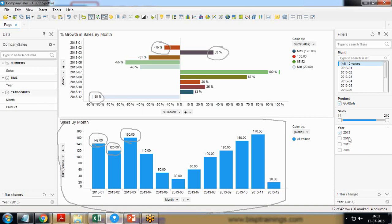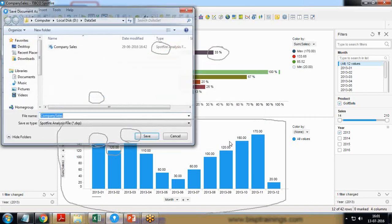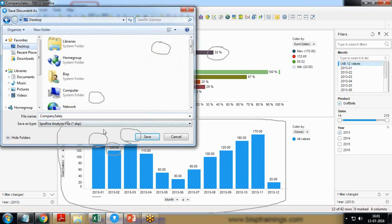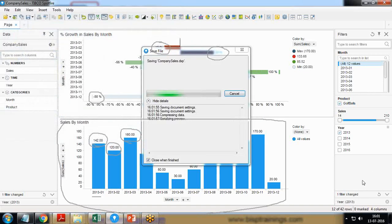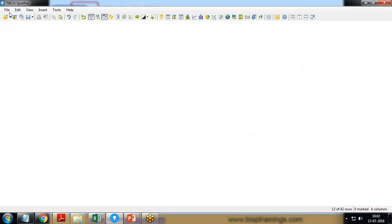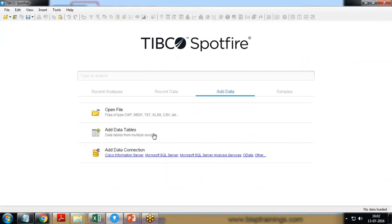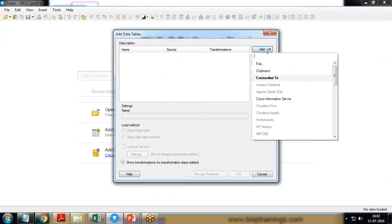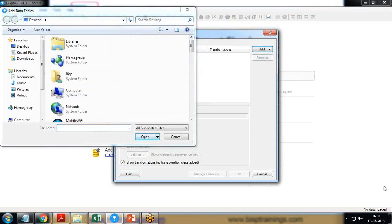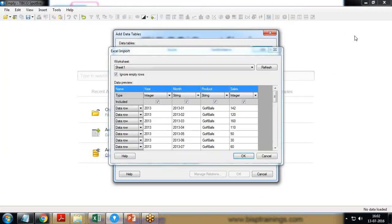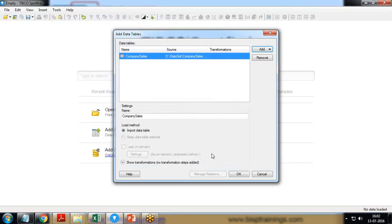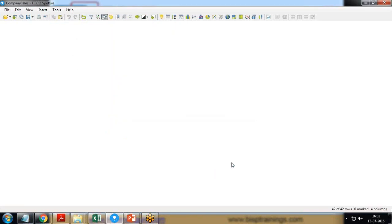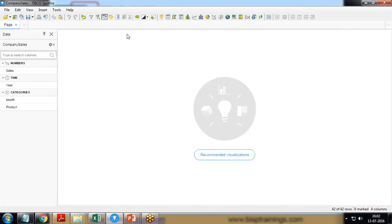I'm going to close this, let me save this on my desktop. It's in a DXP format file. I'm going to close it and load data set again. Click on add data table, file company sales. We have four consecutive columns: year, month, product, and sales. Data will get loaded into Tibco Spotfire.